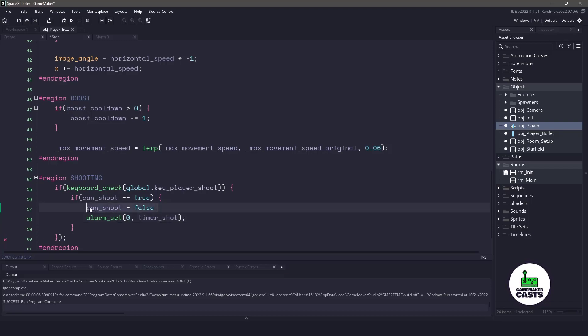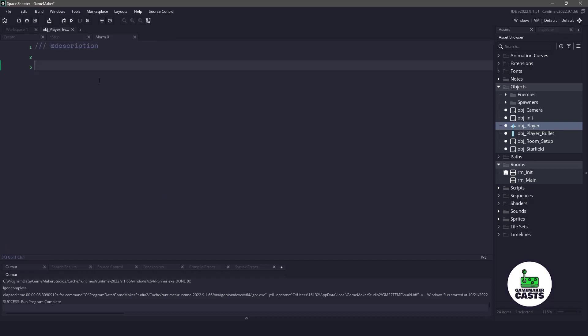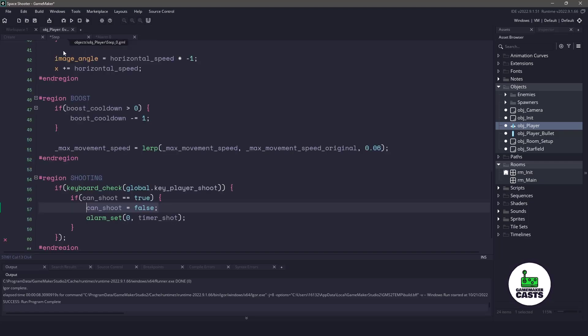So while we're here, let's copy this can shoot variable, go into alarm zero. And then what we're going to do is just reset the can shoot to true, which will then come back to the step event and allow us to shoot again.